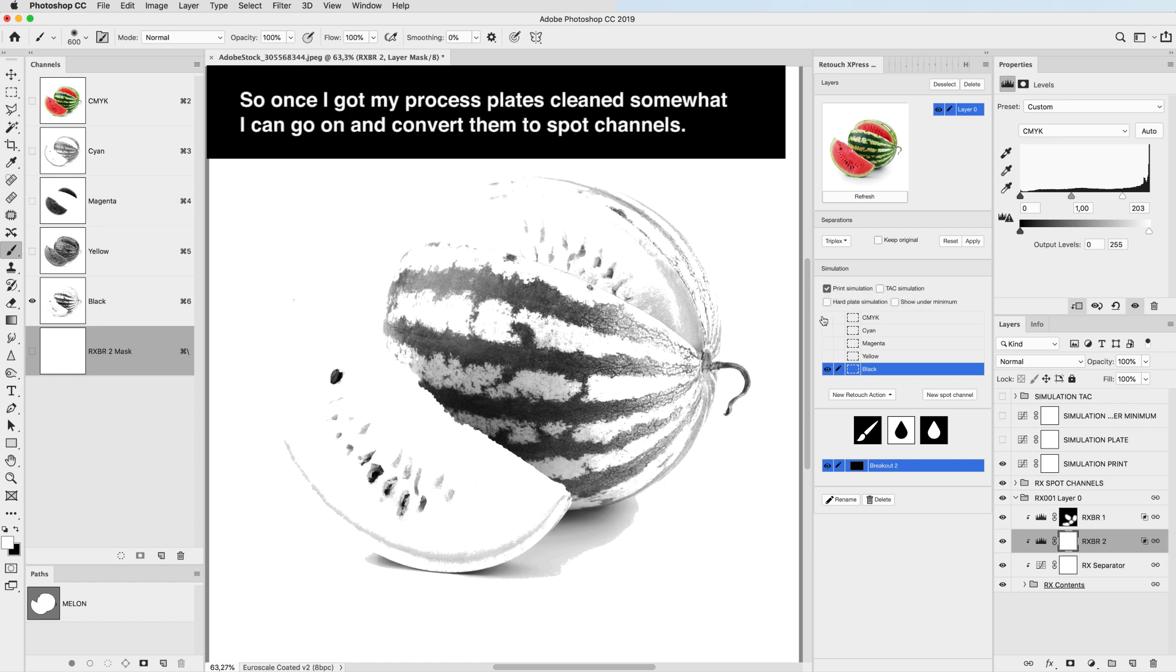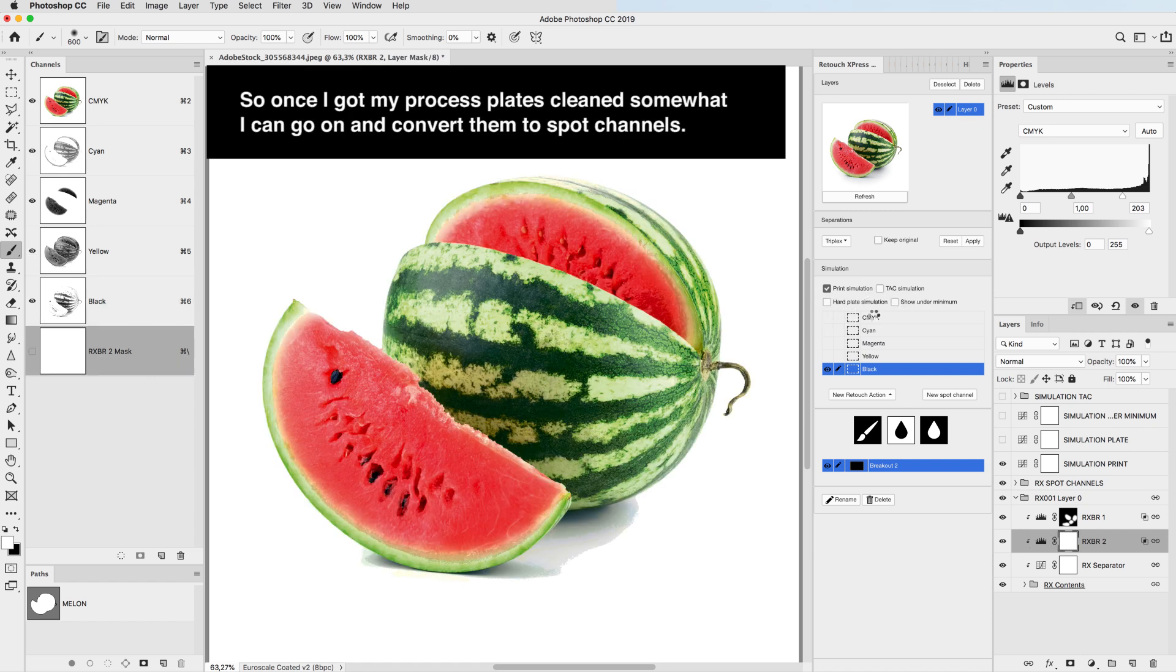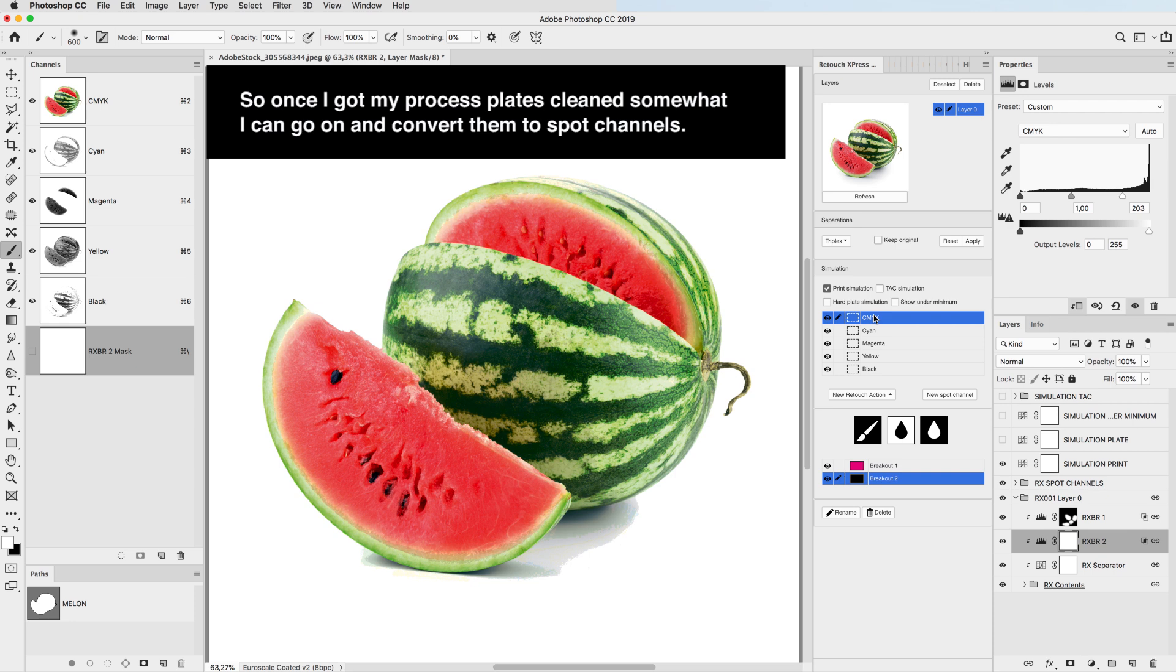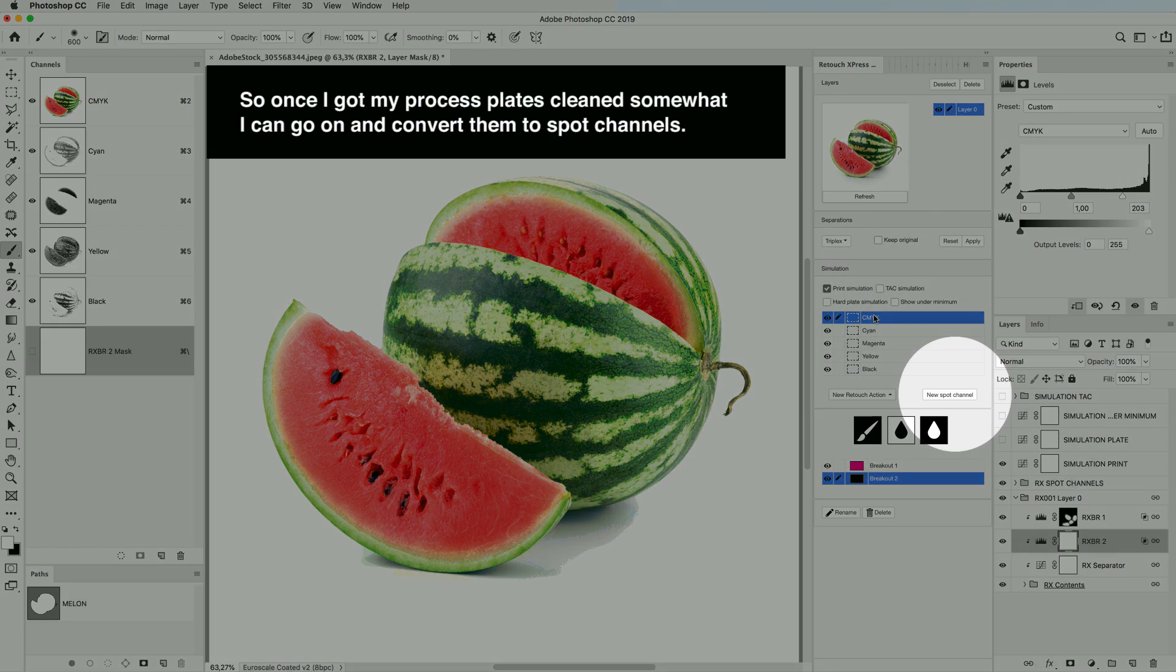So once I got my process plates clean somewhat, I can go on and convert them to spot channels.